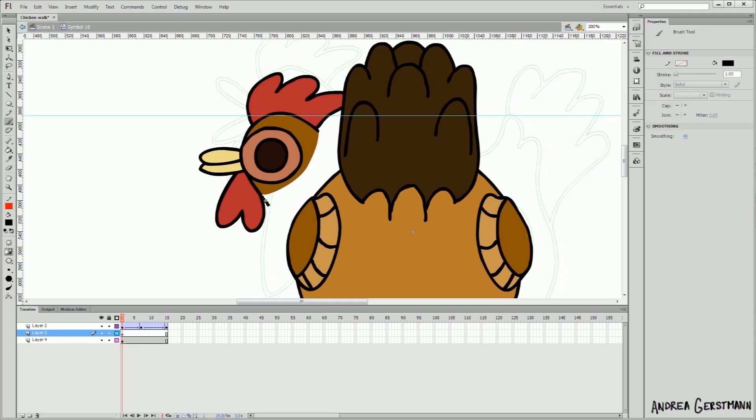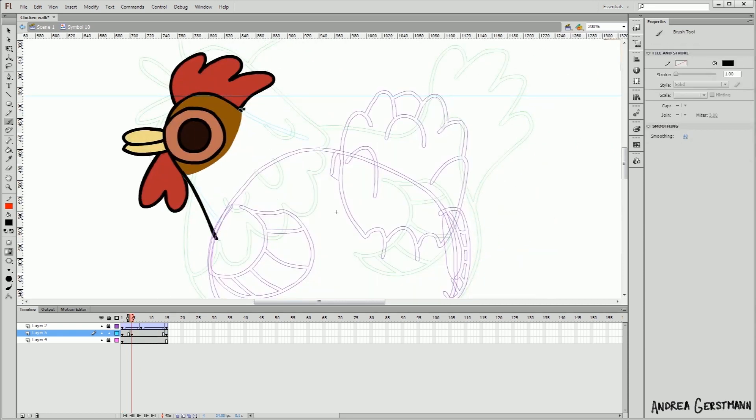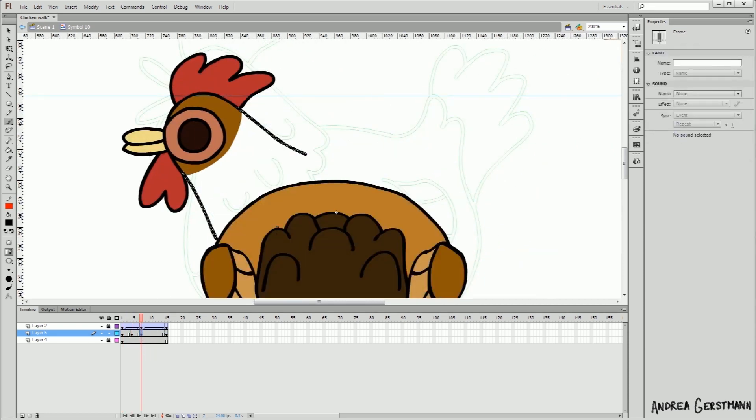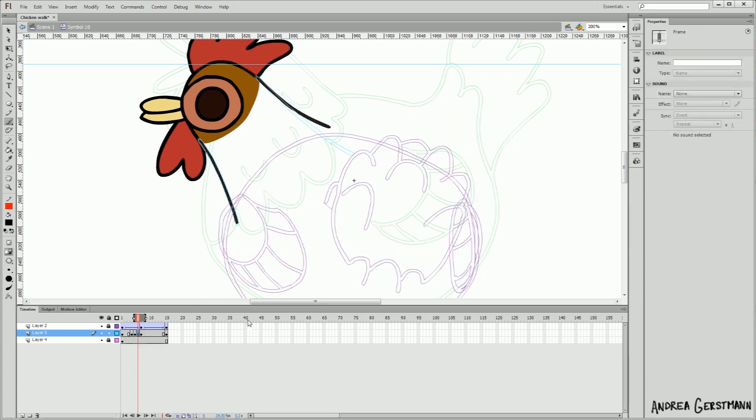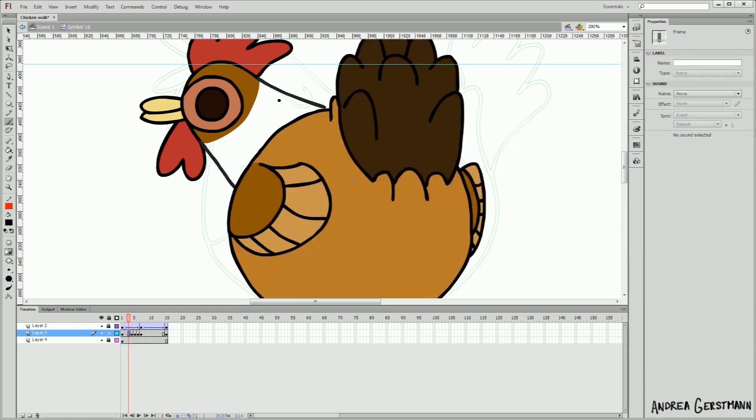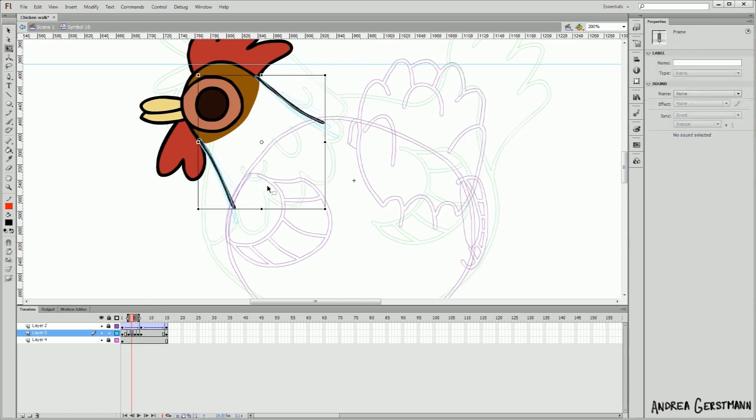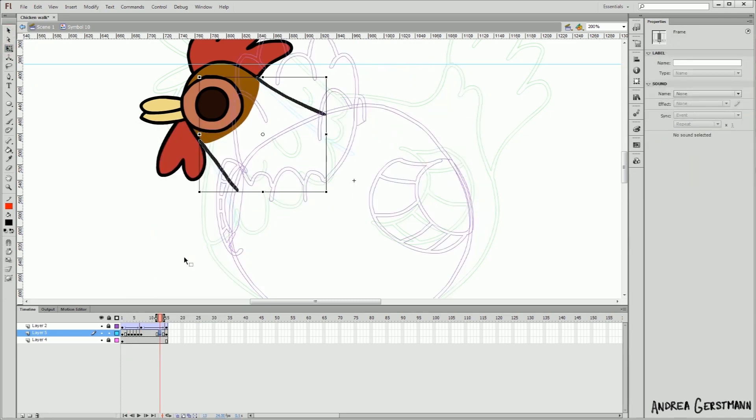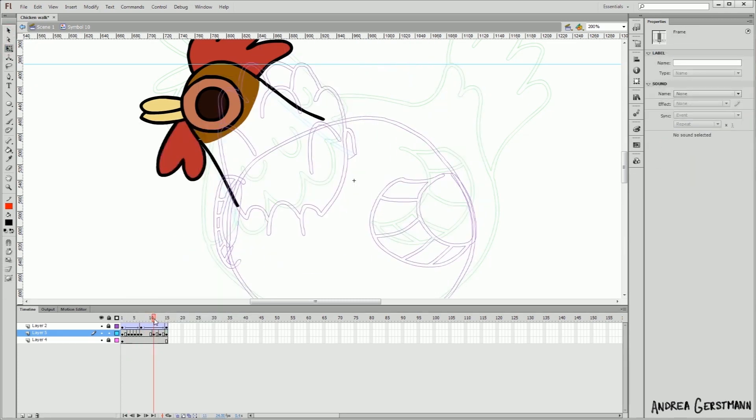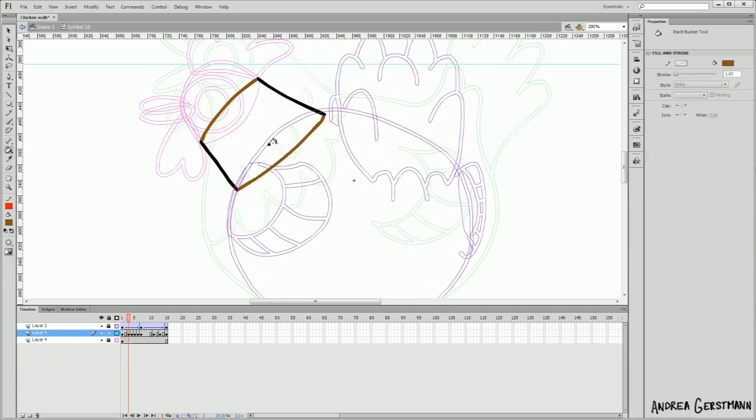So the head stays put and I'm just connecting it to the body with the neck. Just doing all the frames trying to make it look like it's attached at the same point and also trying to make it look natural. Then I'm going to add some color.